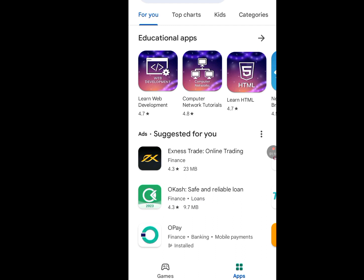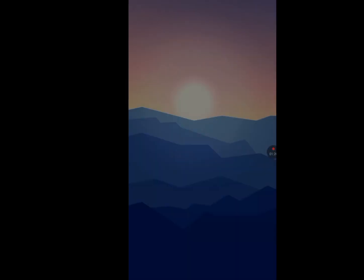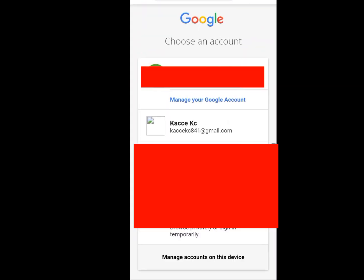Now let me show you proof that this Gmail has been created. Let's go to our Chrome web browser — and as you can see, this is the Gmail we just created.